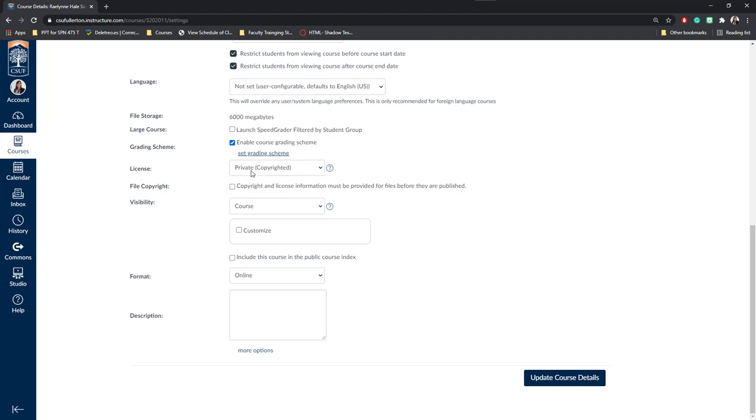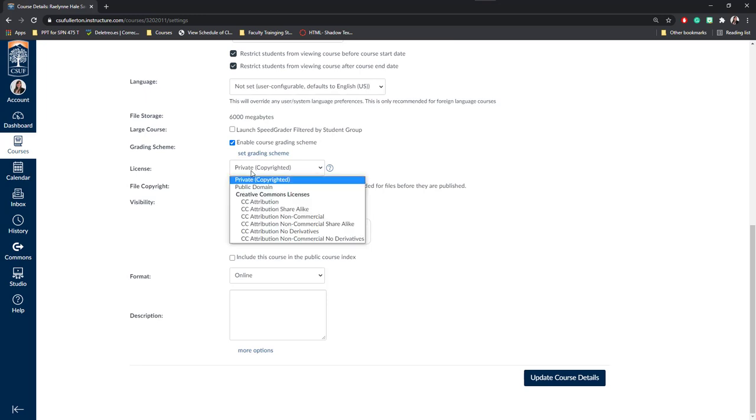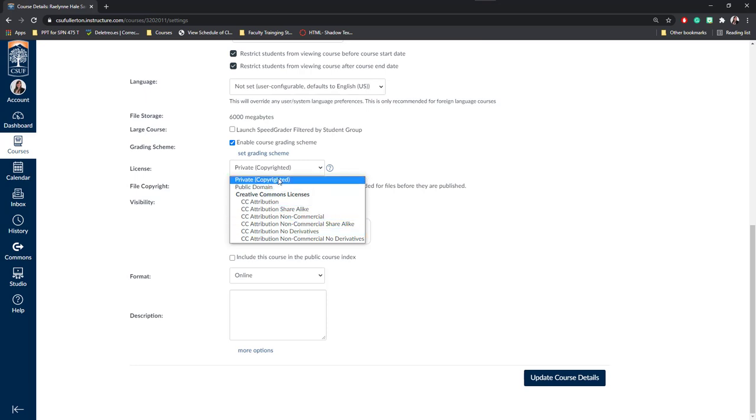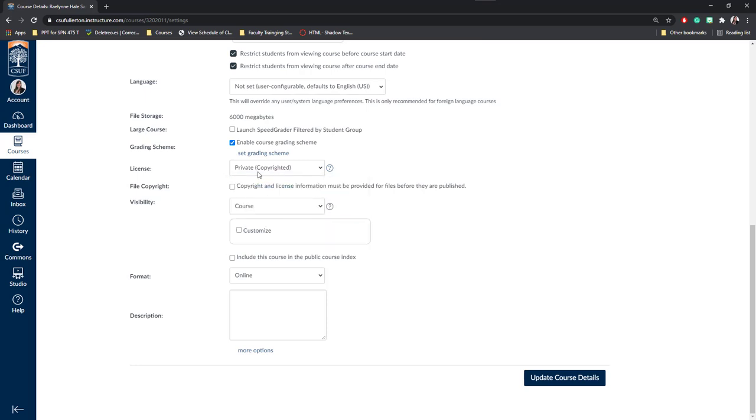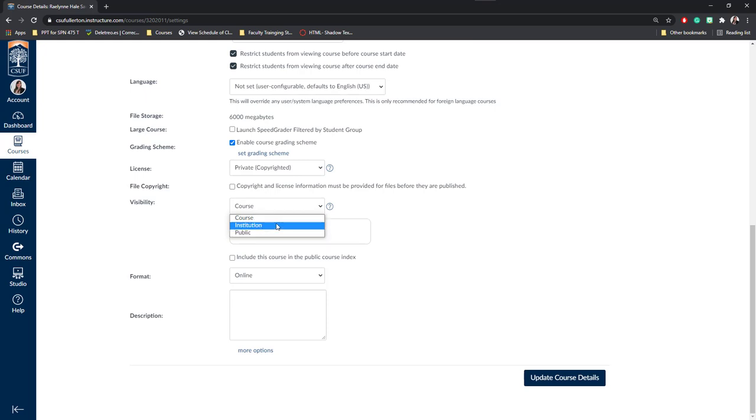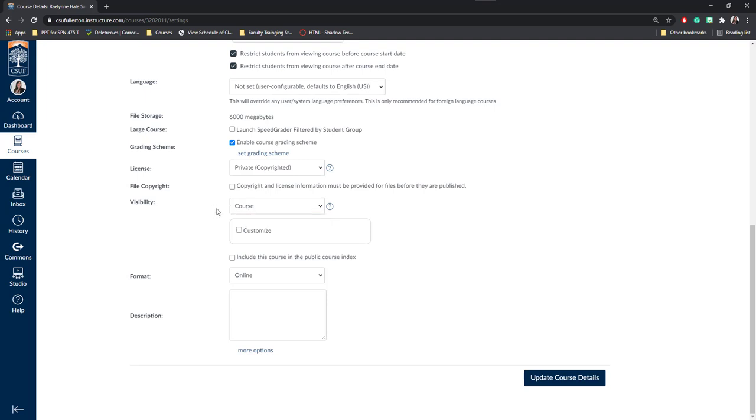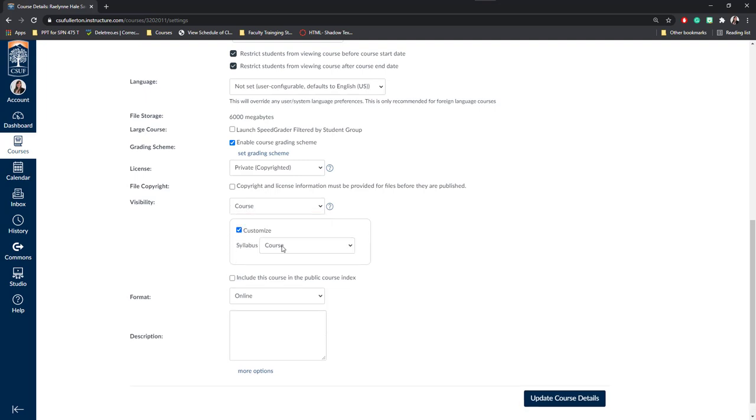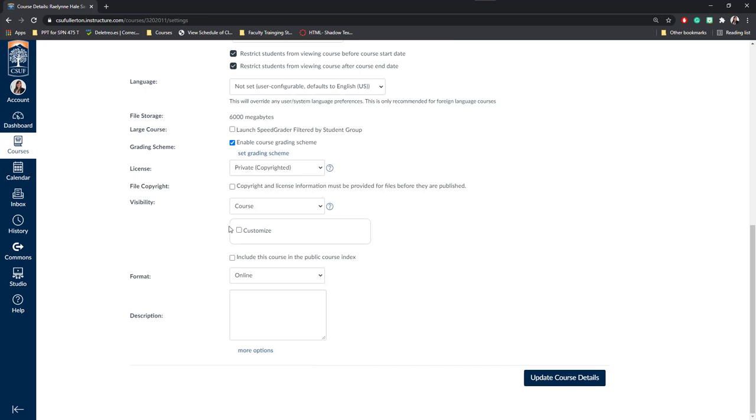Next, I would recommend you keep your license private. If you're creating a course that you want to share, then you can also give it some creative common licenses or share it to the public domain. For most courses, you'll be keeping this as private. Next you can see the copyright license information as well and the course visibility. Here, you can either make it public so everyone who's using Canvas can access it, for the institution so only Cal State Fullerton can access it, or a course where you're going to restrict who accesses it. Most of the time, you're going to be having it set as a course level visibility. You can also customize it and save the syllabus so that other people may view the syllabus page of your course. We're going to go ahead and keep this unchecked so that this course is only available to the students enrolled and the teacher or instructor assigned.